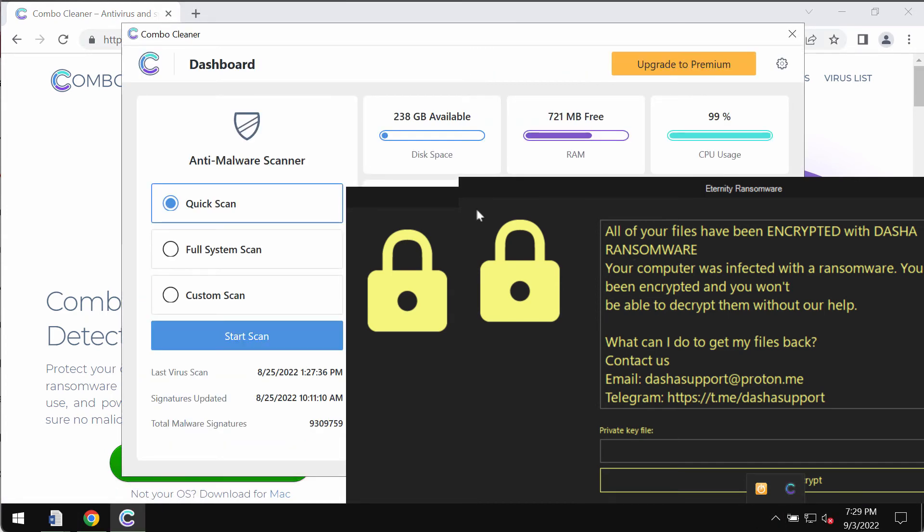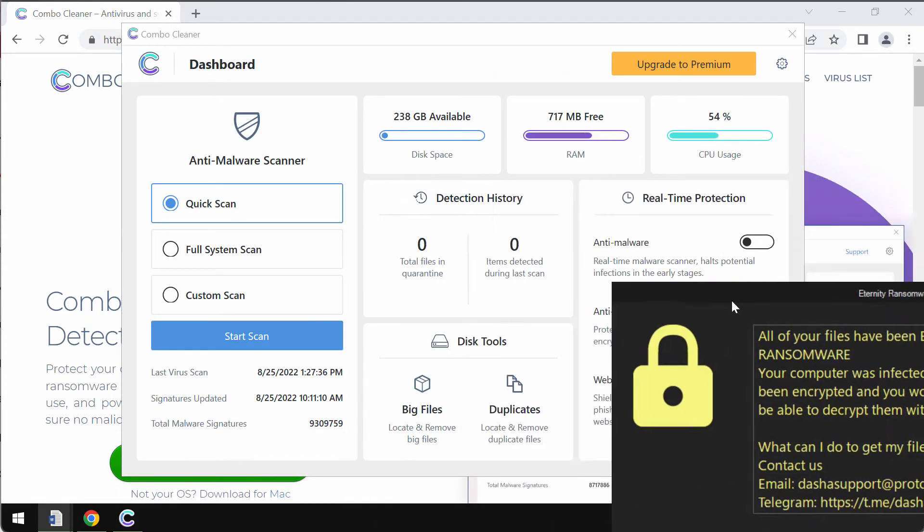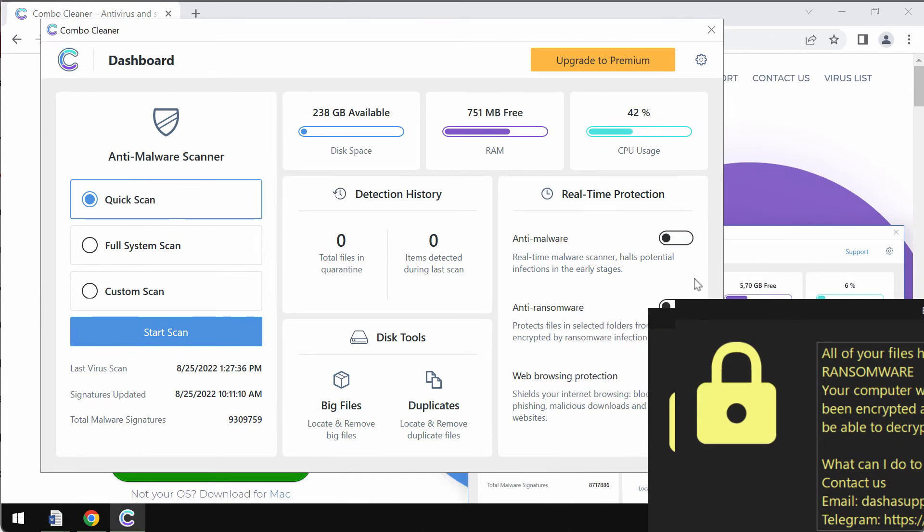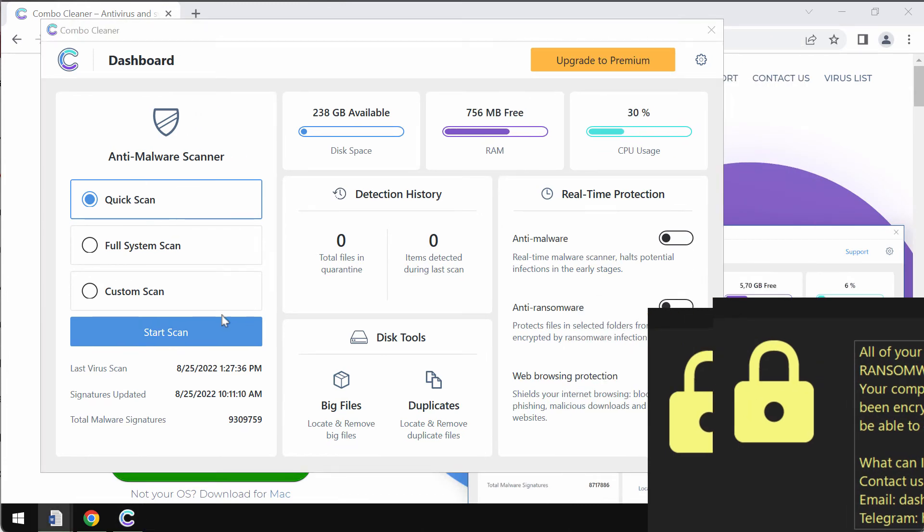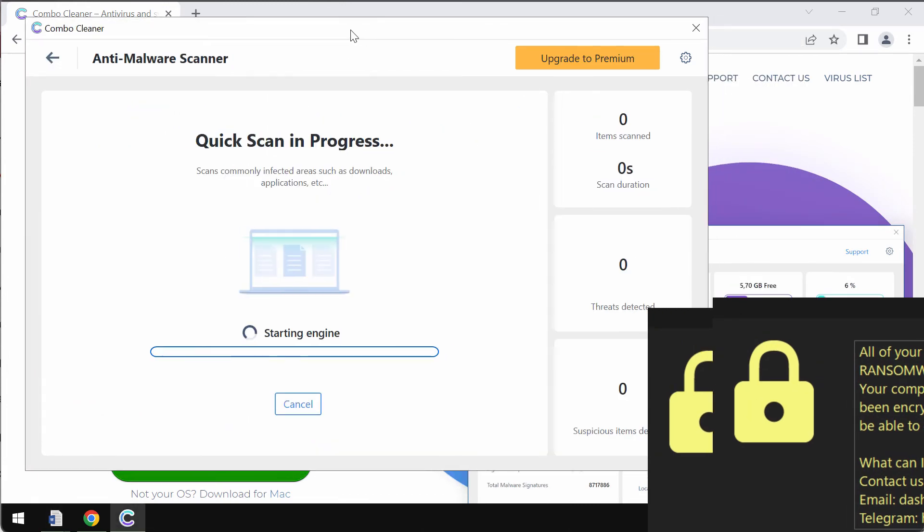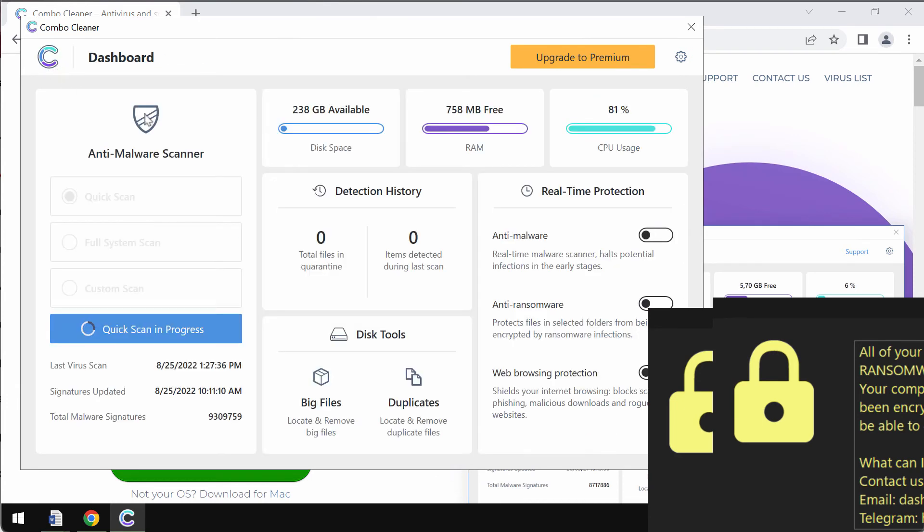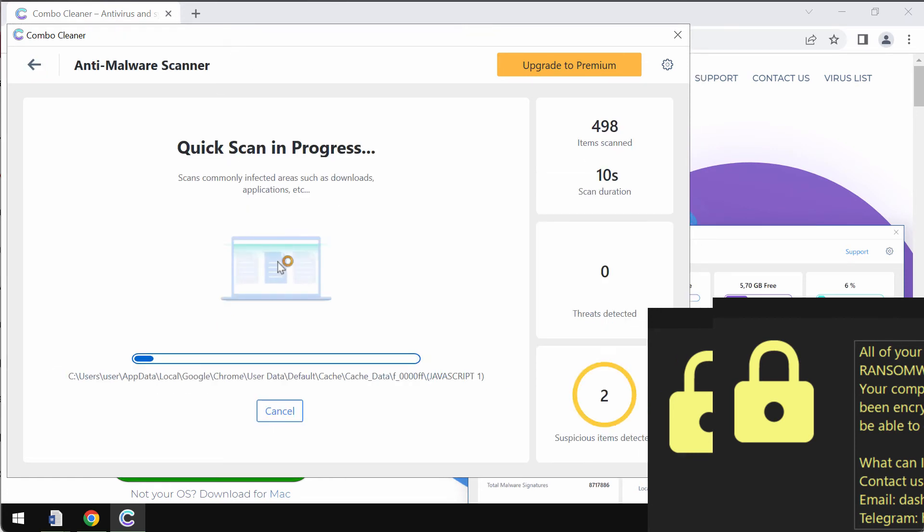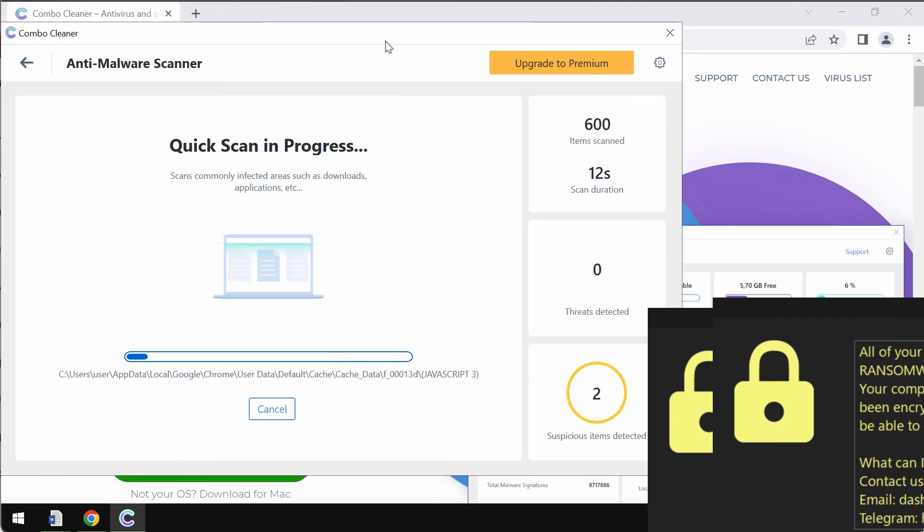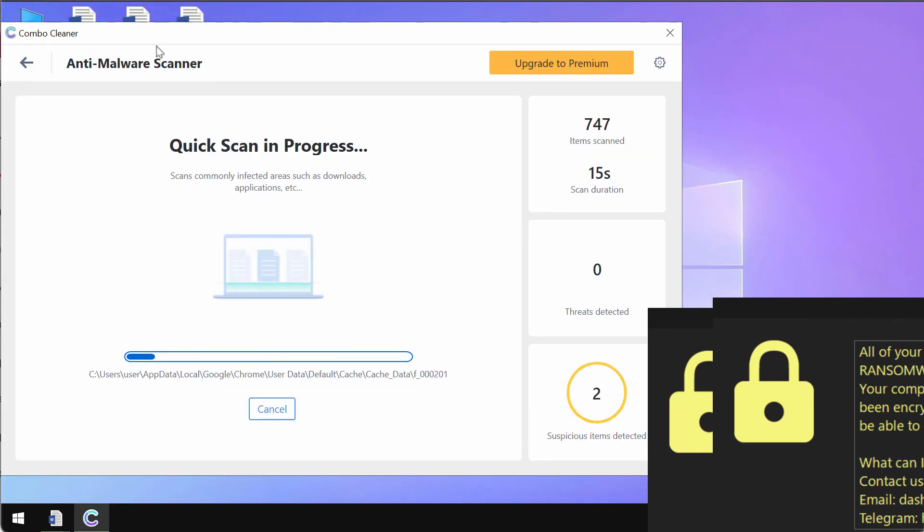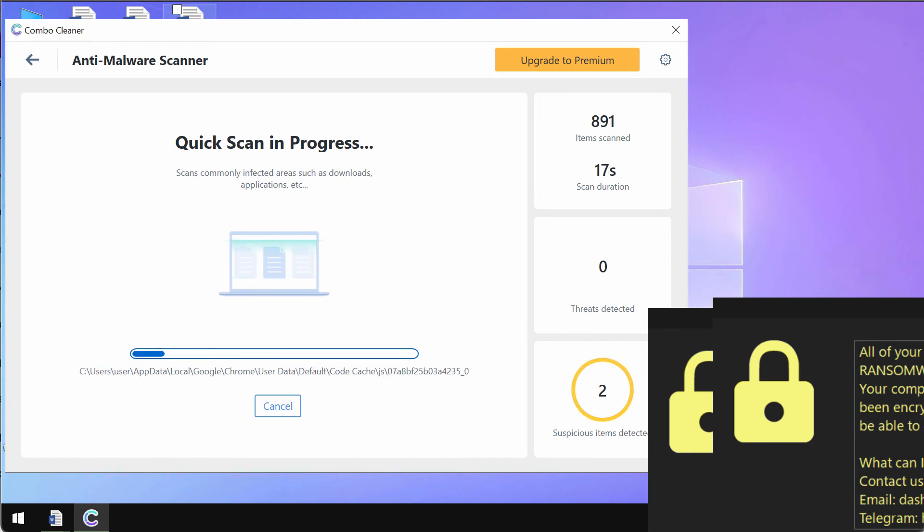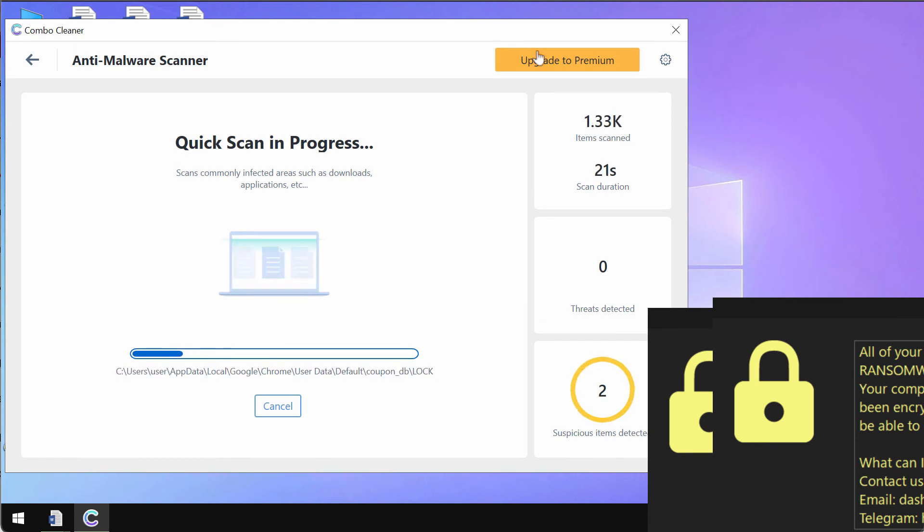Install the program and begin scanning your system with its help. Click on the Start Scan button. Combo Cleaner is initially in trial mode, so only the quick scan option is available. First of all, the program should update its anti-malware database, and this is essential for proper detection and removal of any ransomware.